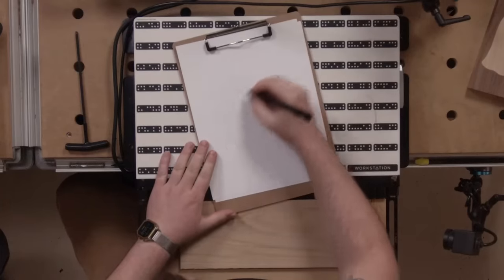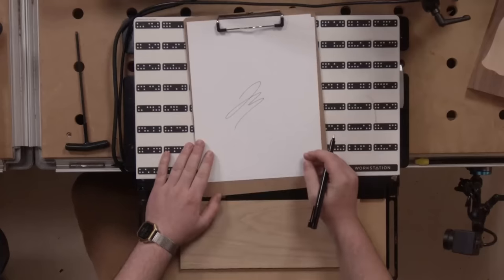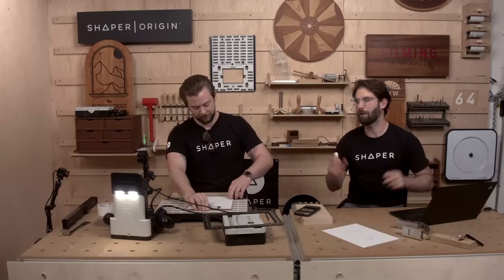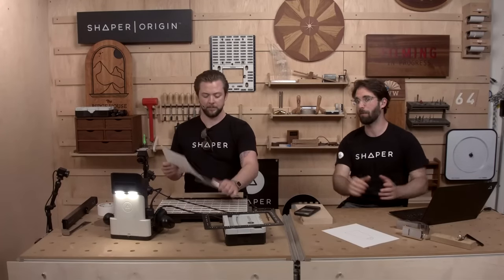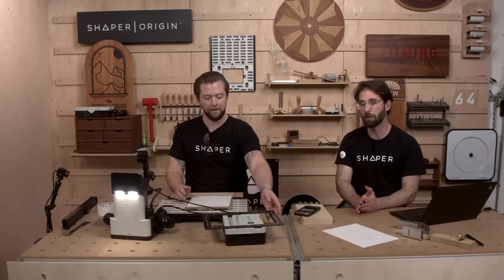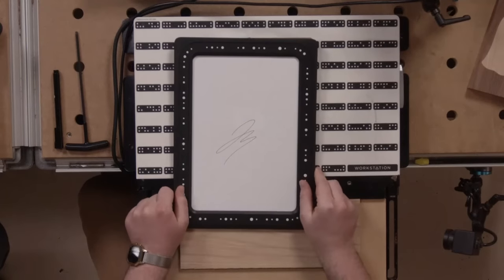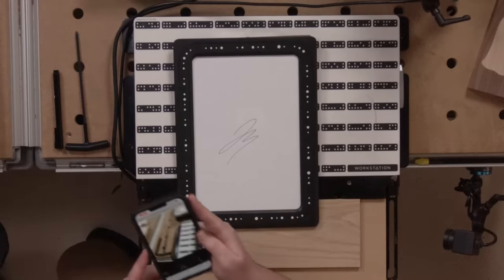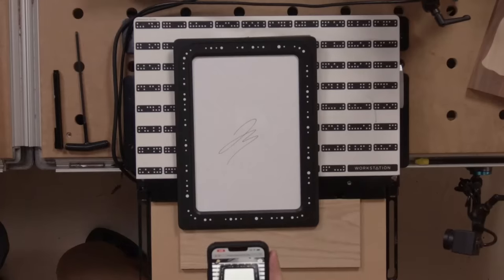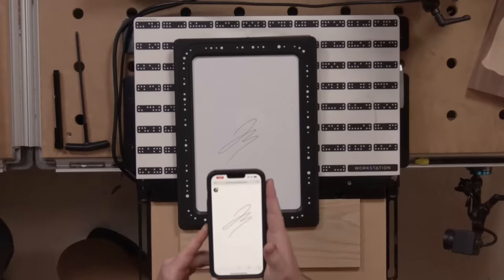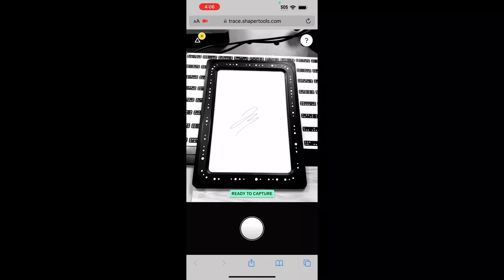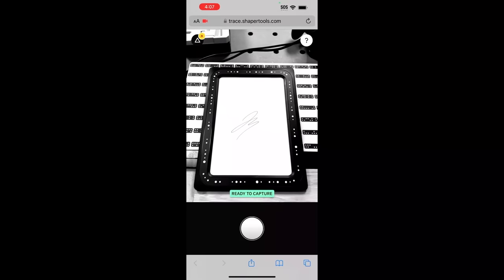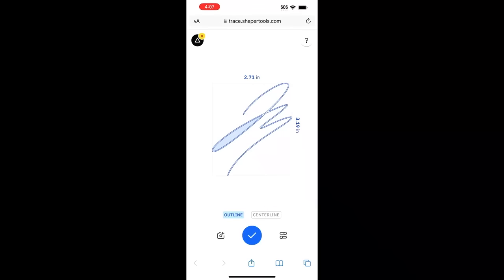We've switched to the overhead cam to show the signature drawing — a nice loopy JS. Now we've got the Trace app and the Trace frame laid over the drawing. When Jake brings the camera over to look at the Trace frame, it doesn't have to be square or at any particular angle — Trace automatically flattens the image and converts it to a vector file.